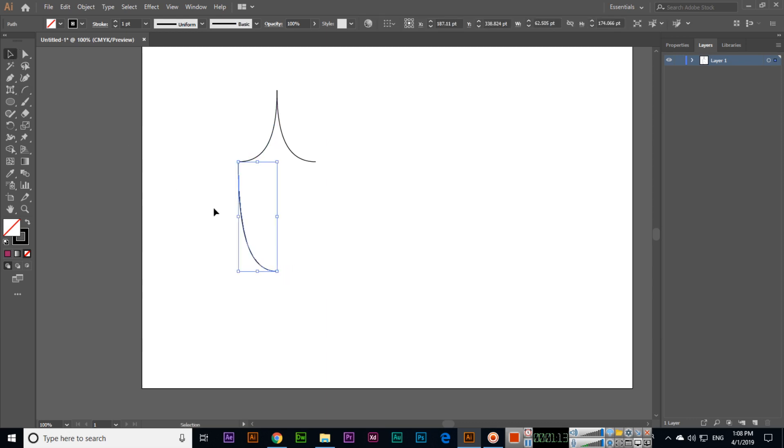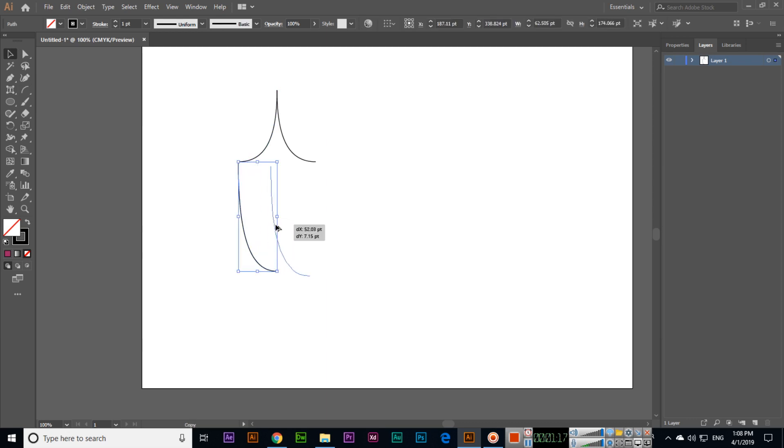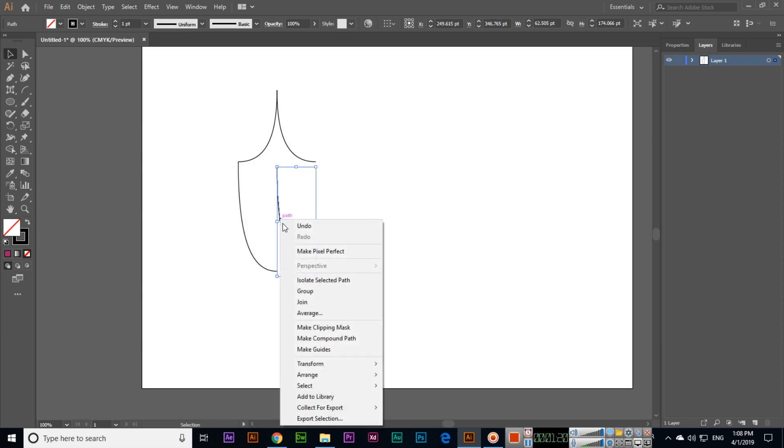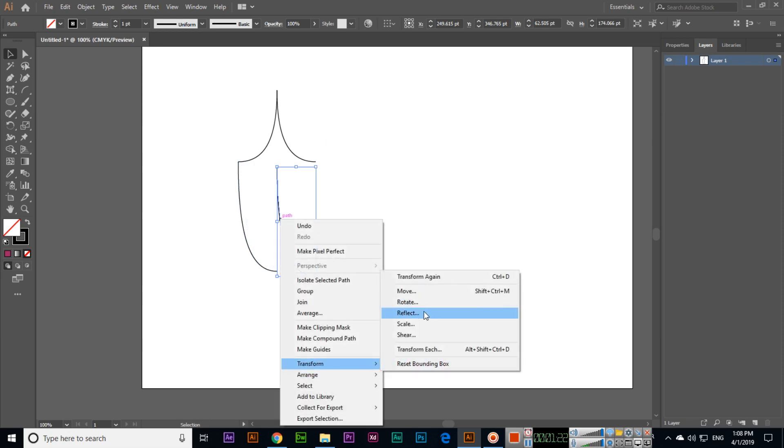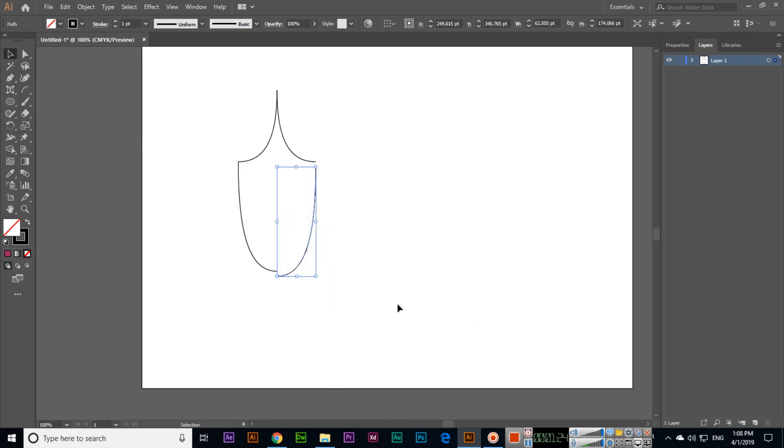Again I will press and hold Alt to make a duplicate, then again select Transform and Reflect. You can see like this, and we will move it from here to there.